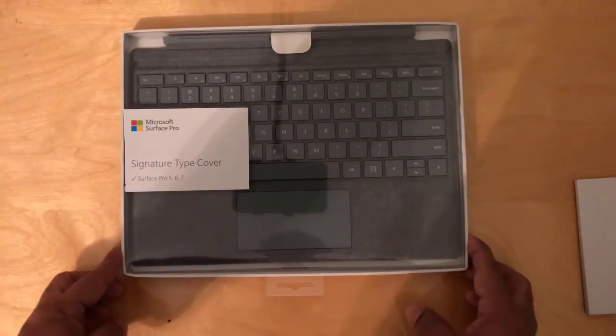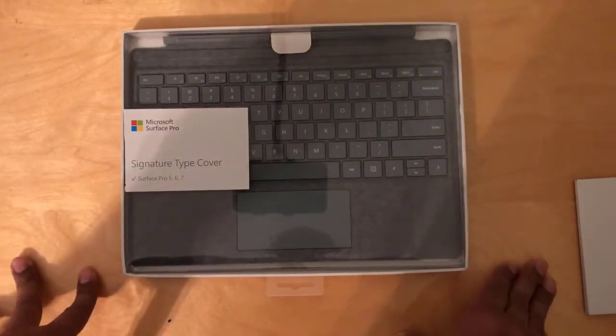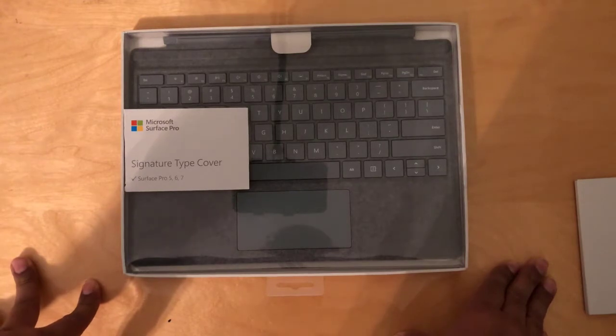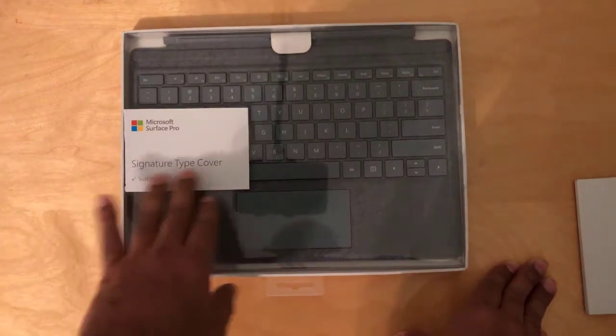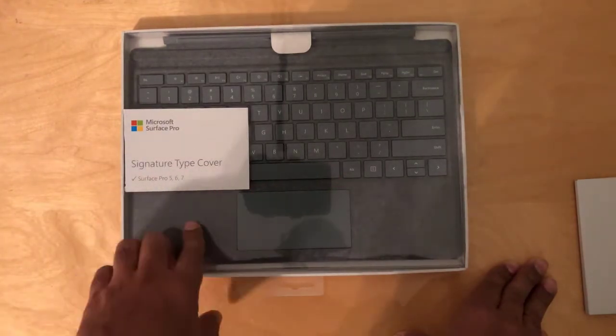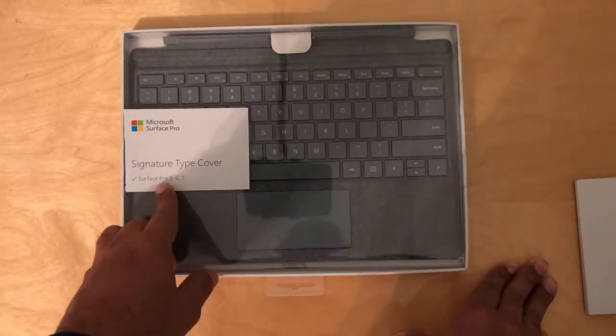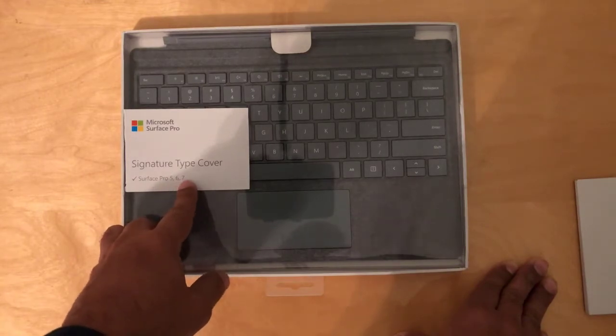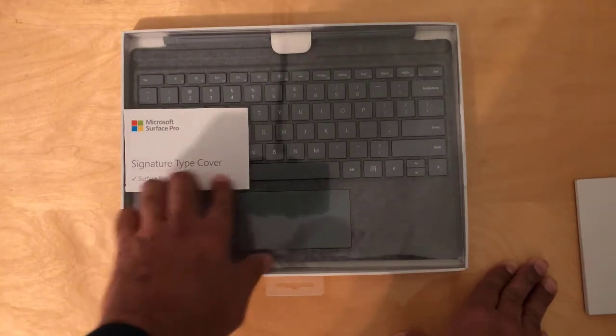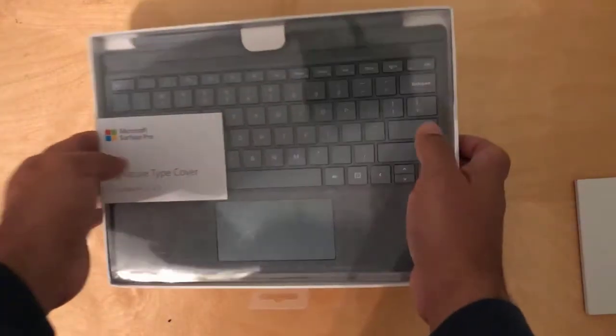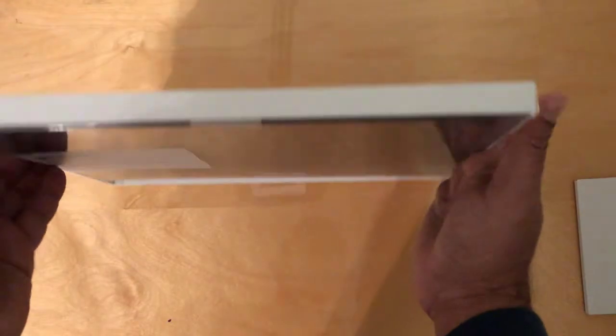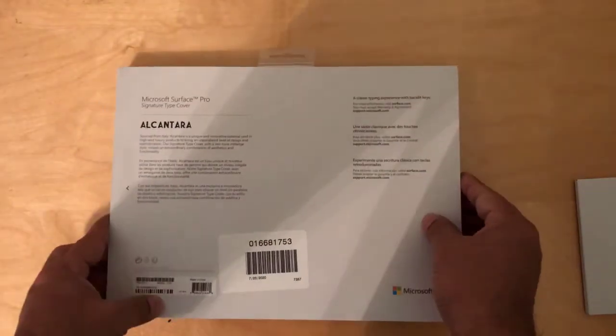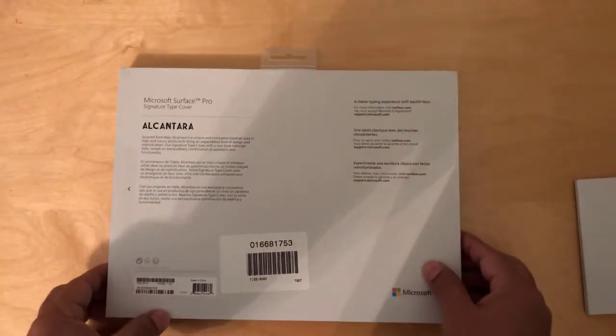So this is the Microsoft Surface Pro keyboard. This is built for Surface Pro 5, 6, and 7. It's by Microsoft.